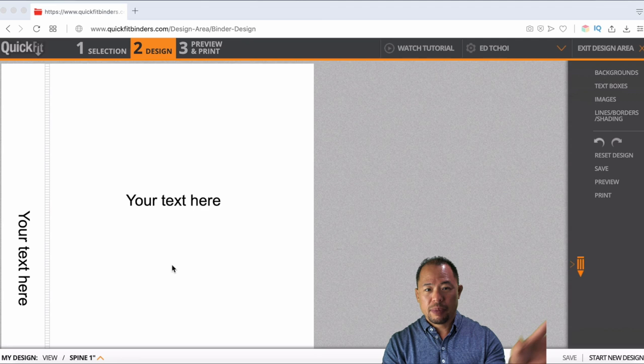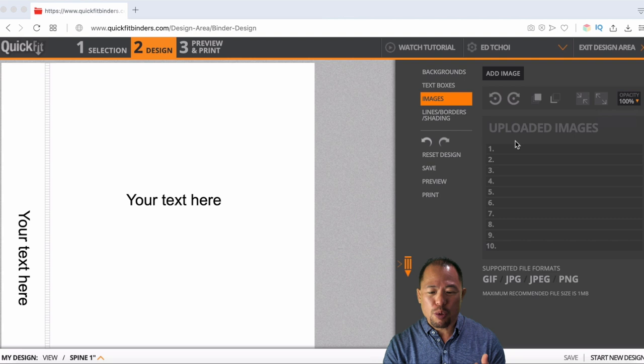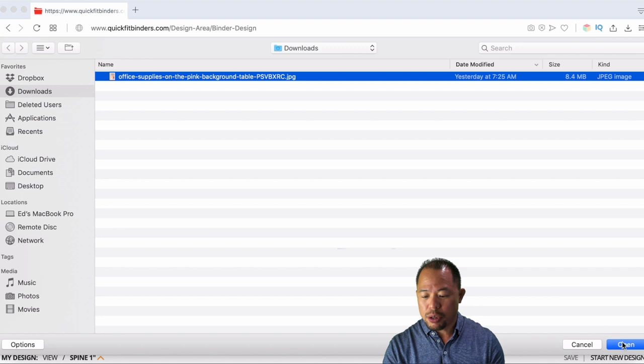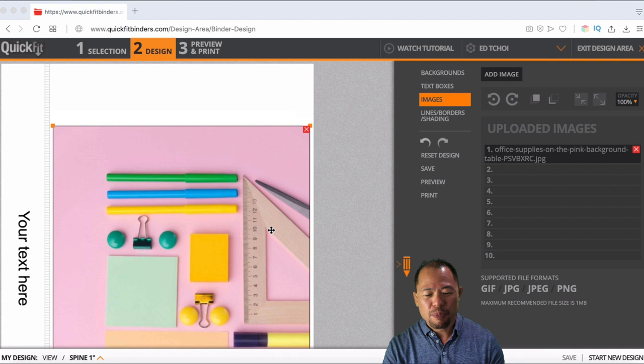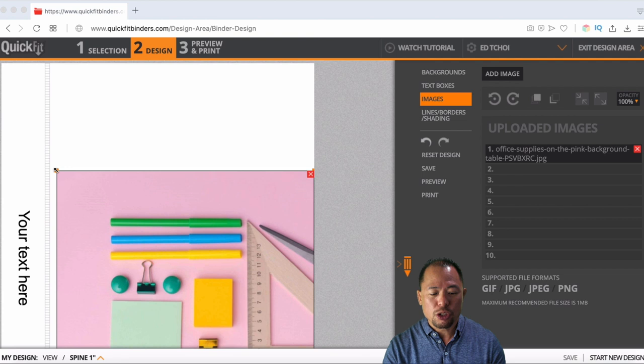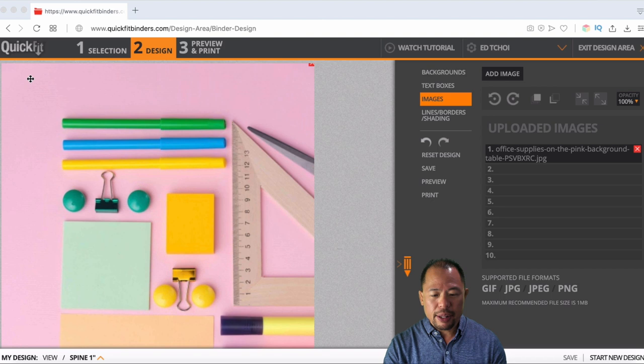So what I like to do is actually use my own image just to customize things because it's nice to have something a little bit custom. So what I'm going to do here is add my image and I'm going to go to my downloads and I already have an image saved here. So I'm going to open that up and once it's uploaded, boom, nice, lovely picture. The first thing I'm going to do is actually size it for my binder cover. And what I like to do is just take this orange tab right here and click and drag it right to the top of my screen. And there you go.